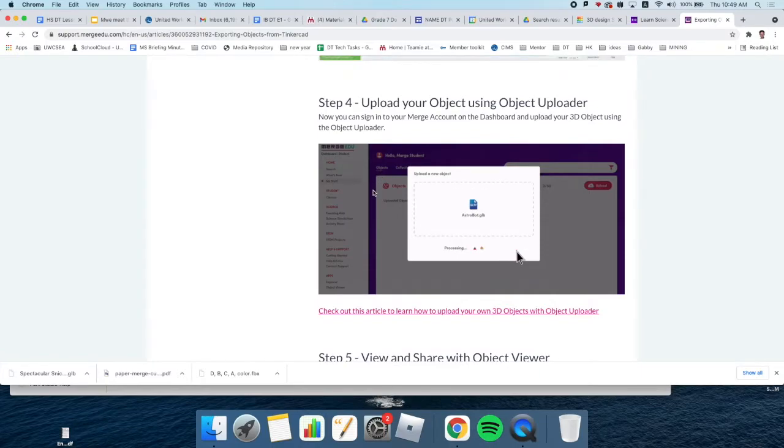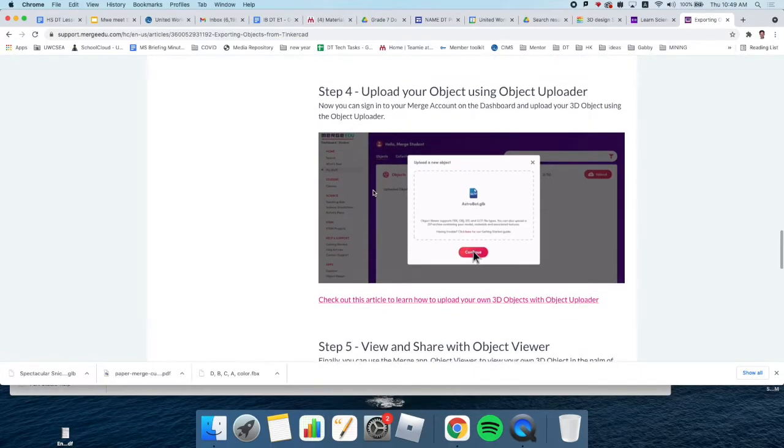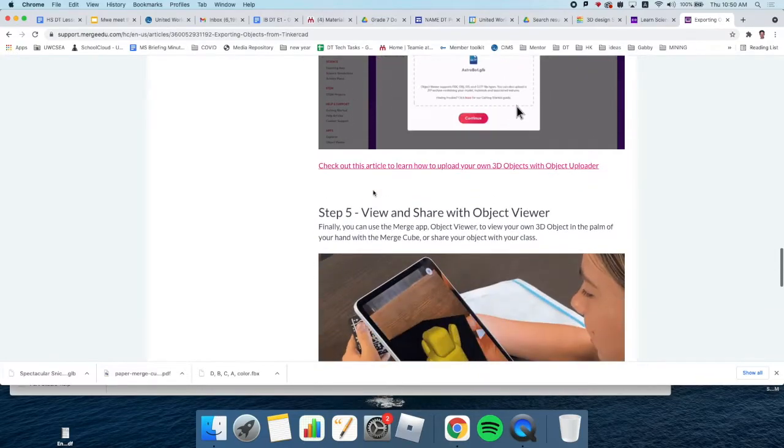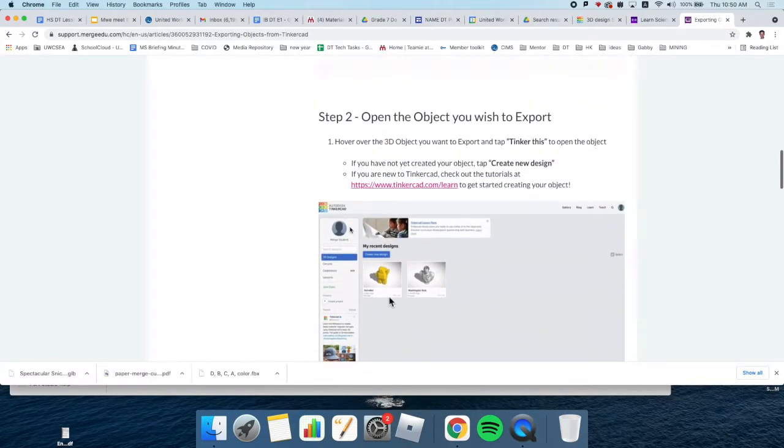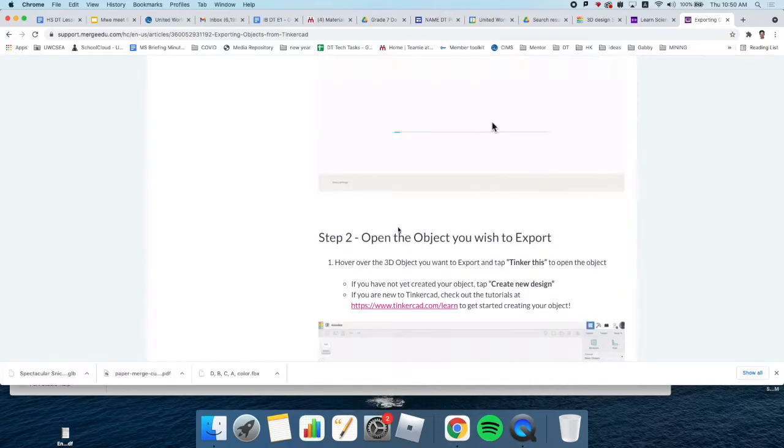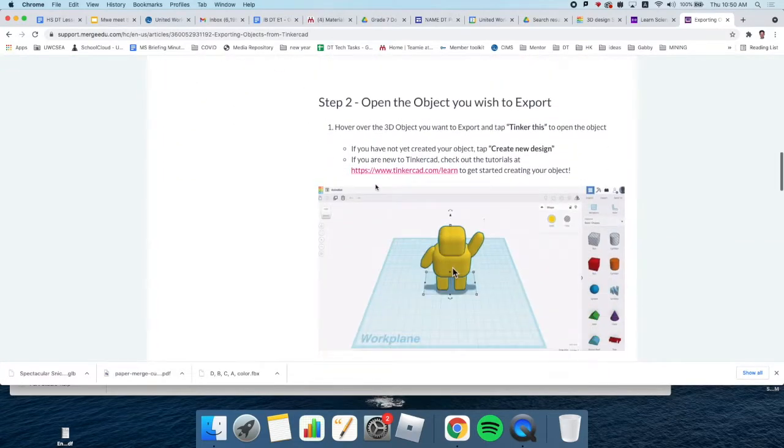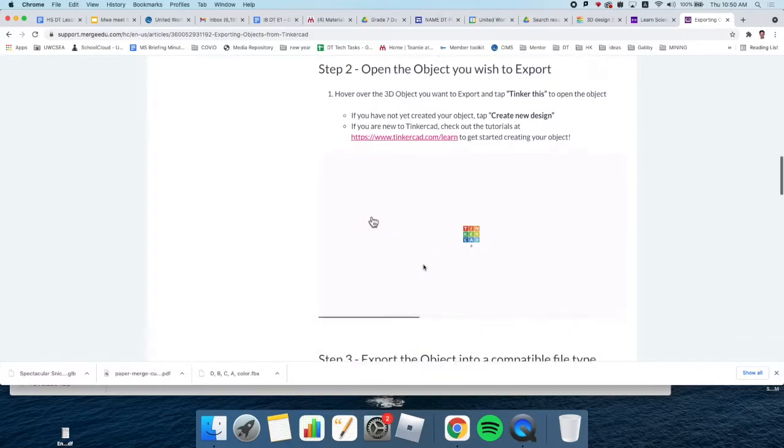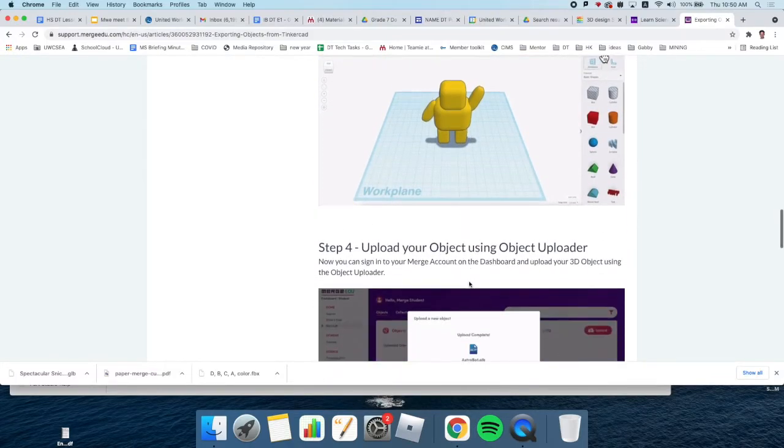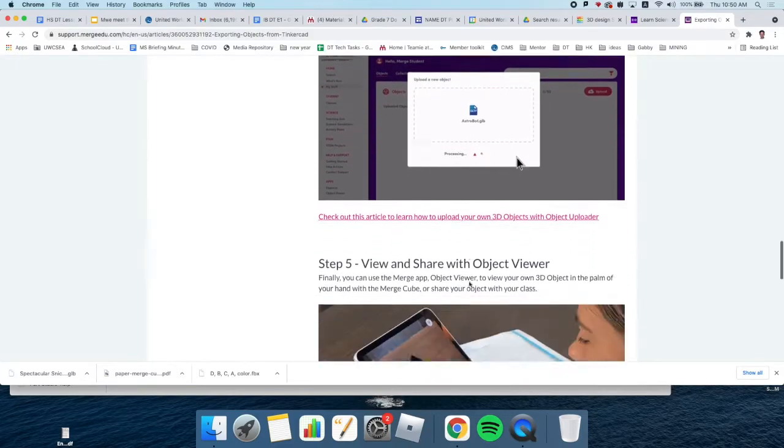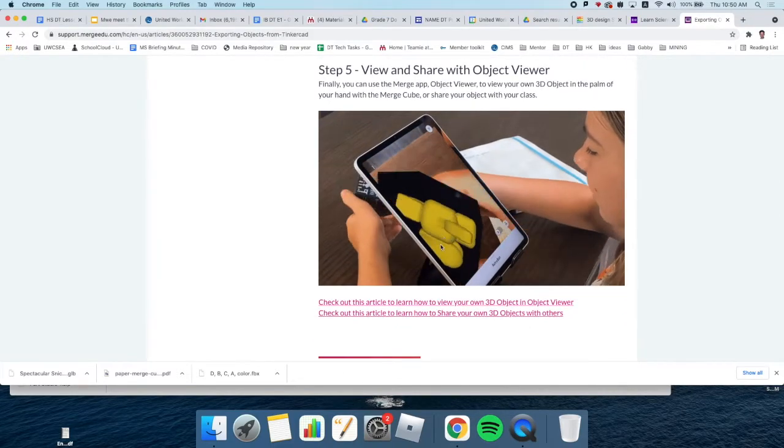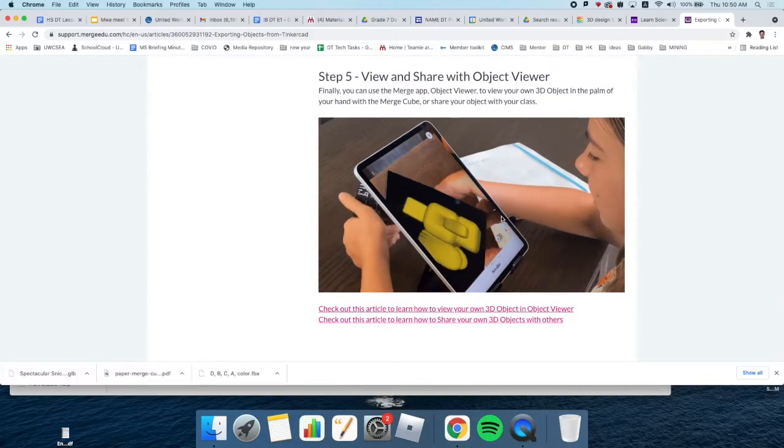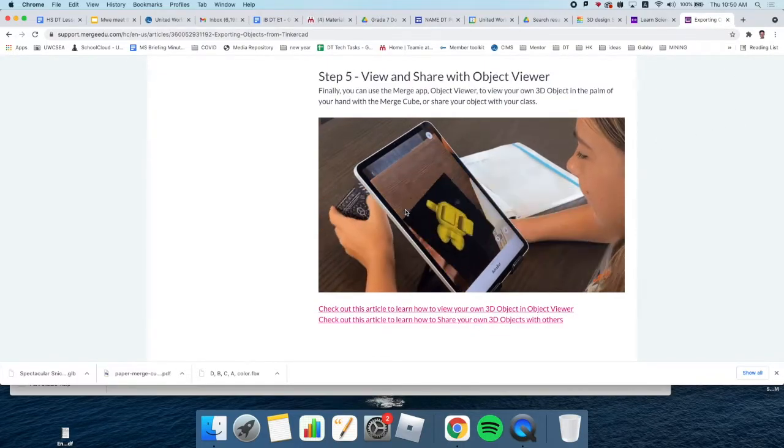But if you've got an Android, then I don't think it works like that. So what you're going to do is you're going to take your GLB file and you can sign in to Merge, Merge EDU, which I have. Just sign in, so you're a student. And then you can upload this, and I'm going to do that in a minute and show you, but not on the video obviously. And you're going to upload this, and then you'll be able to see it using a merge cube or just put it onto a desk.